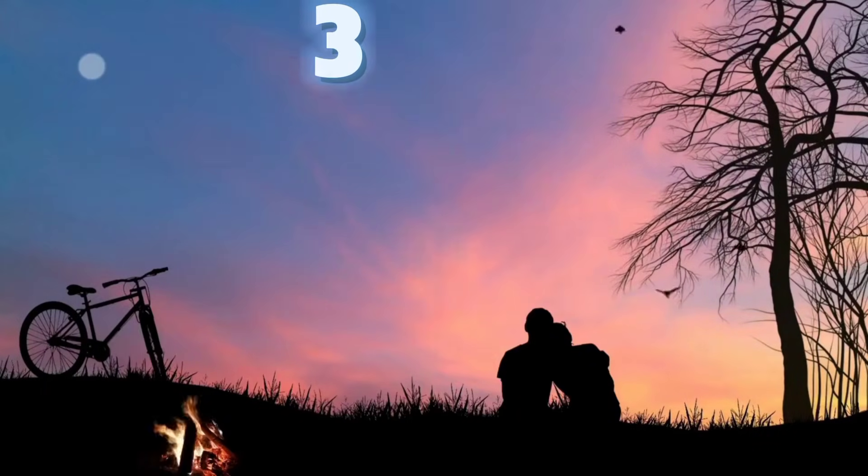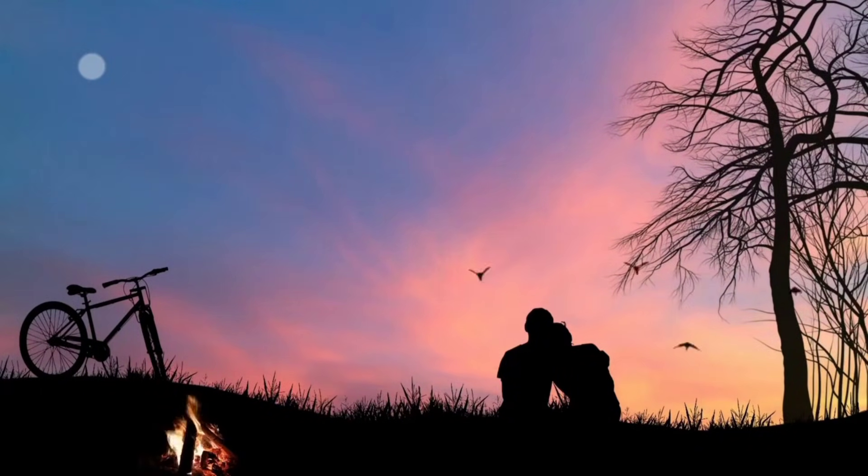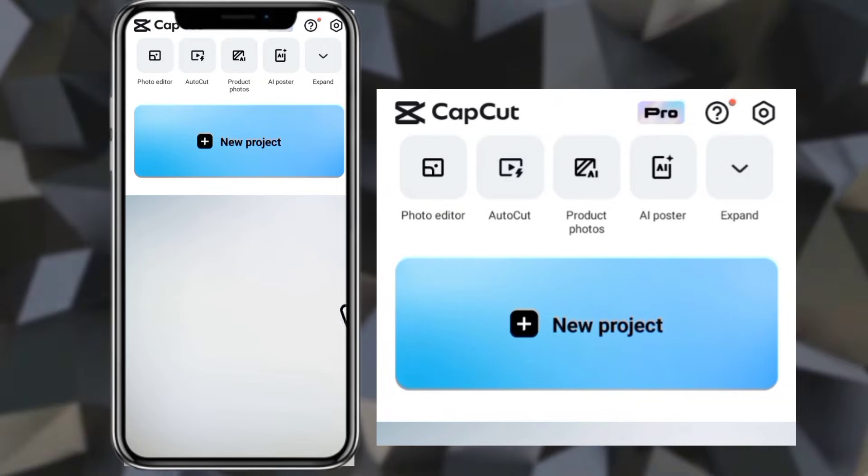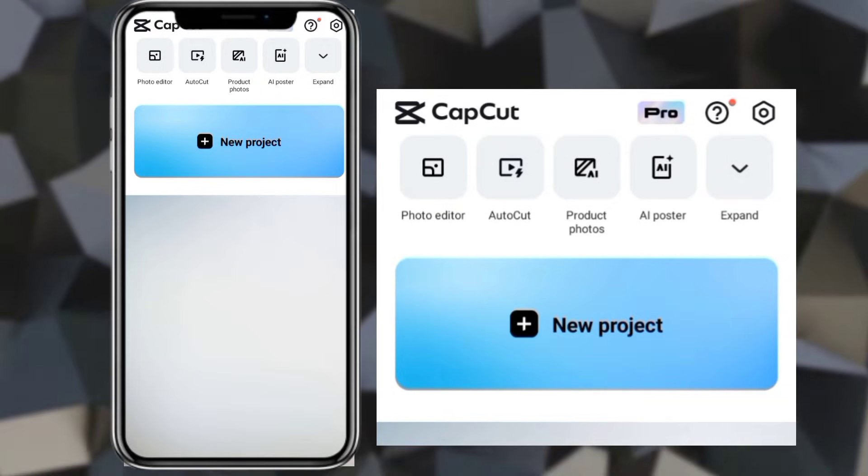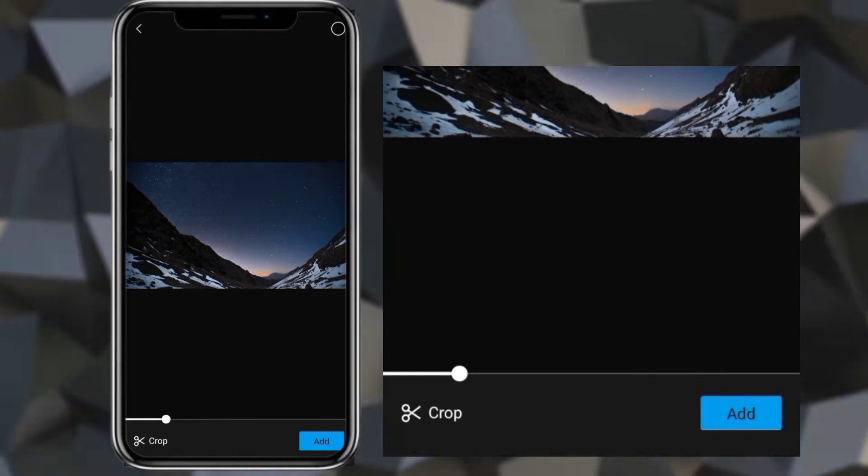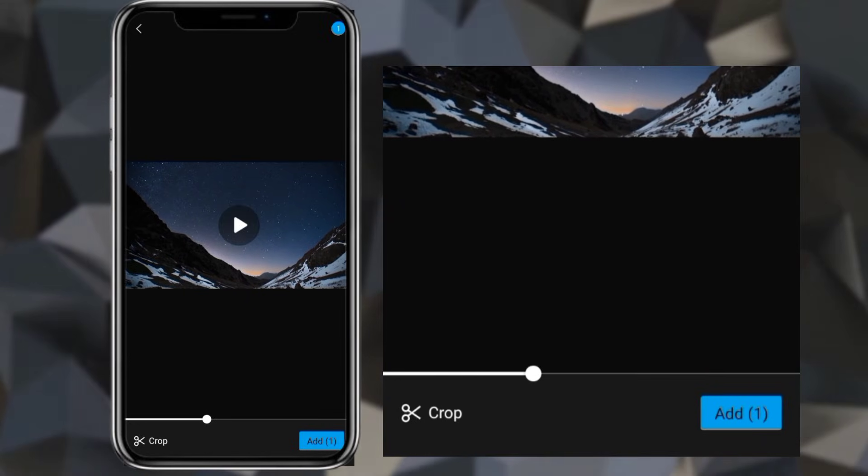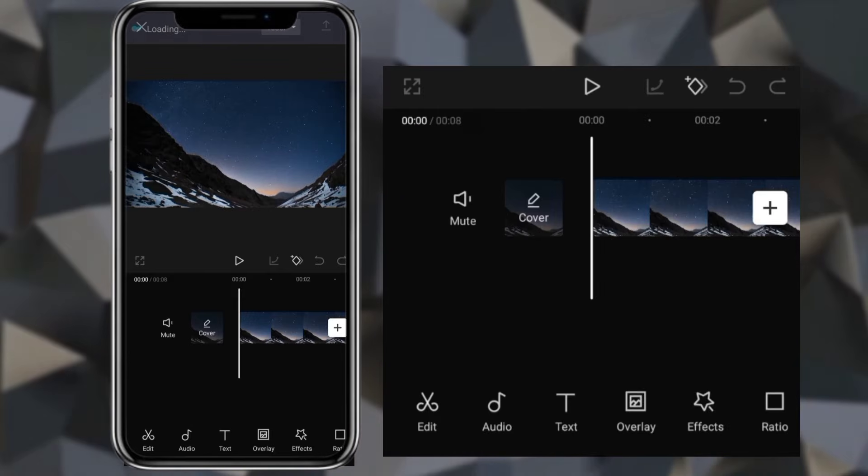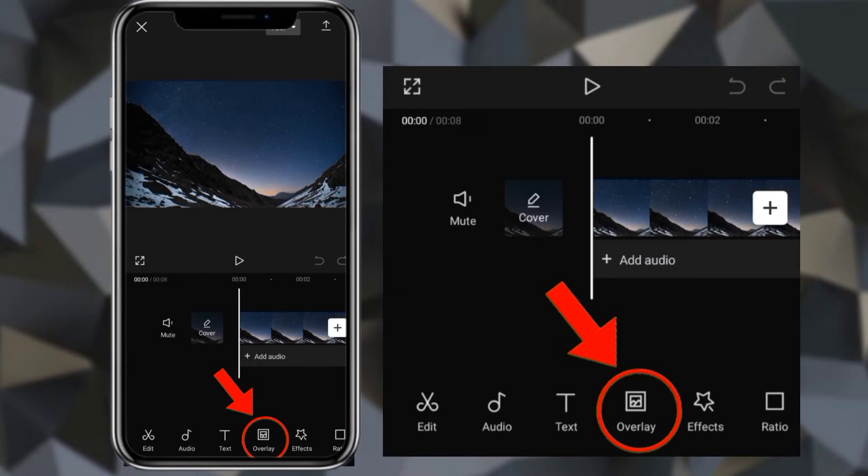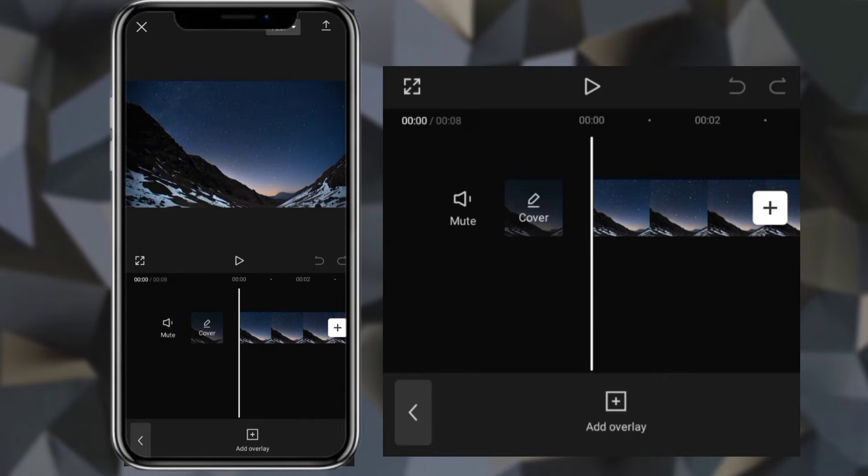Silhouette effect. Create new project and add background video. Click overlay and add video with white background.